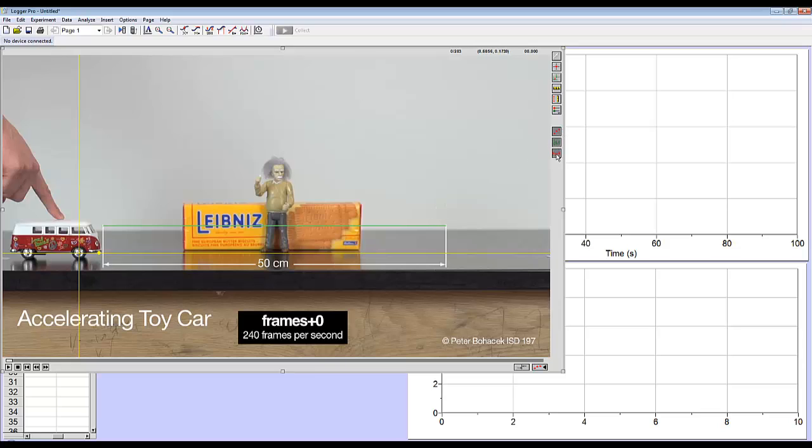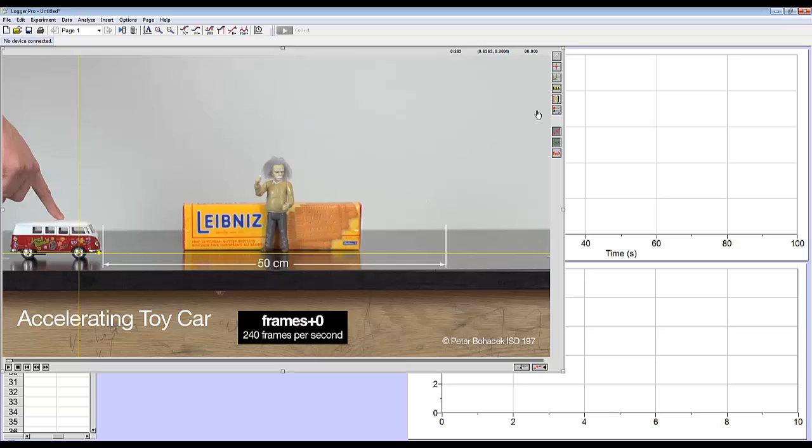These buttons here can turn off the origin scale if they're getting in your way. So I'm going to hide the scale right now. I'll keep the origin though. Now I'm ready to start tracking data.